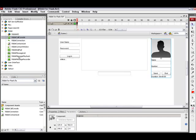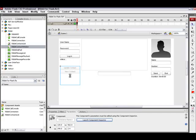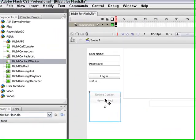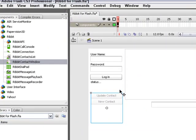And the last piece I want to bring over is my Ribbit contact window component. This will allow me to view specific details from each contact in my address book.